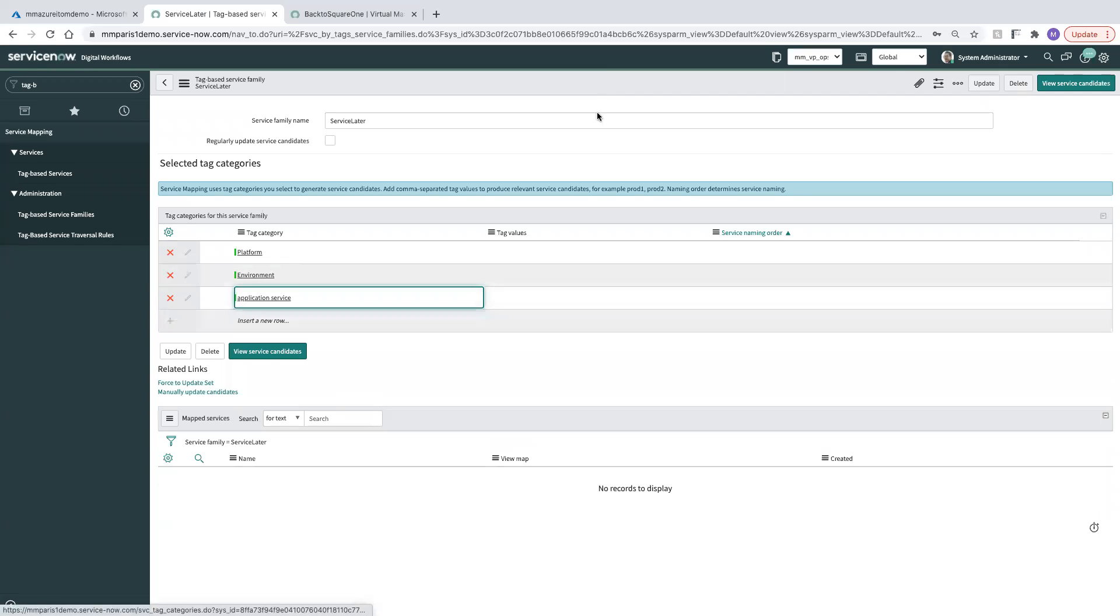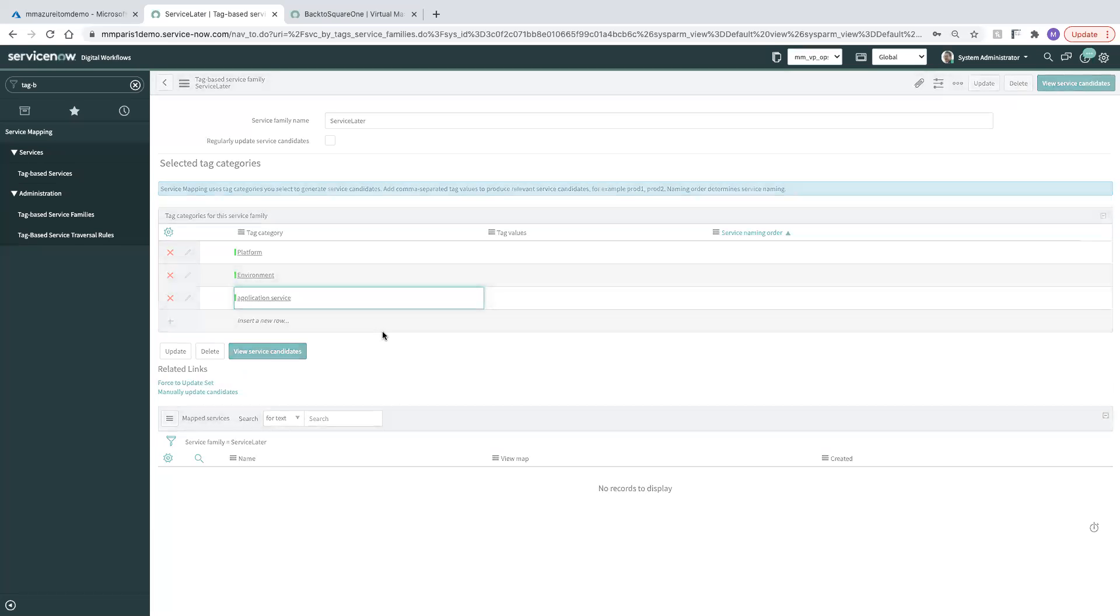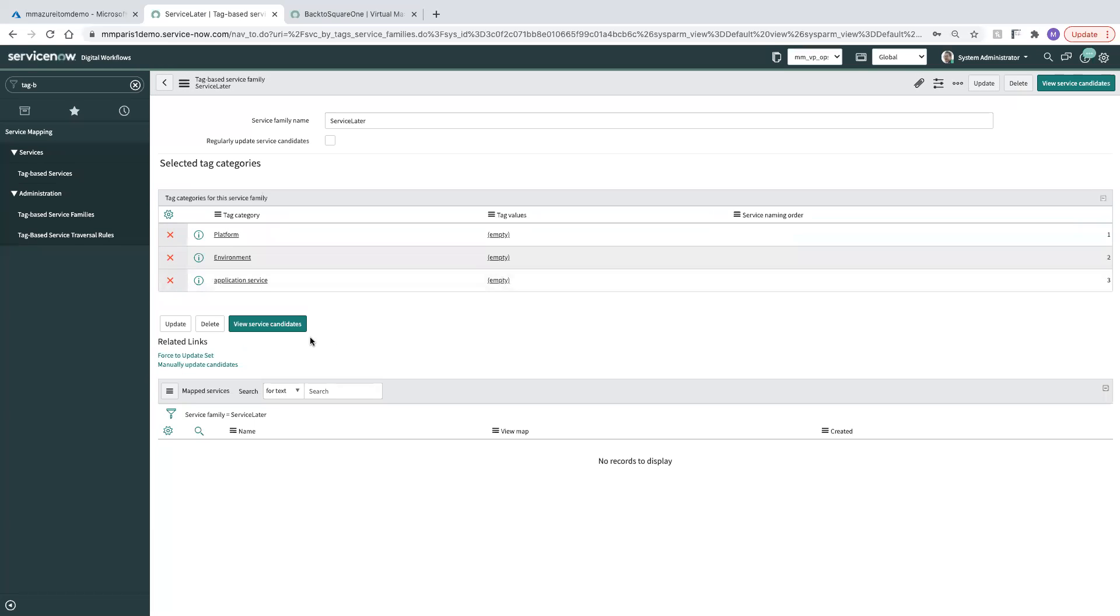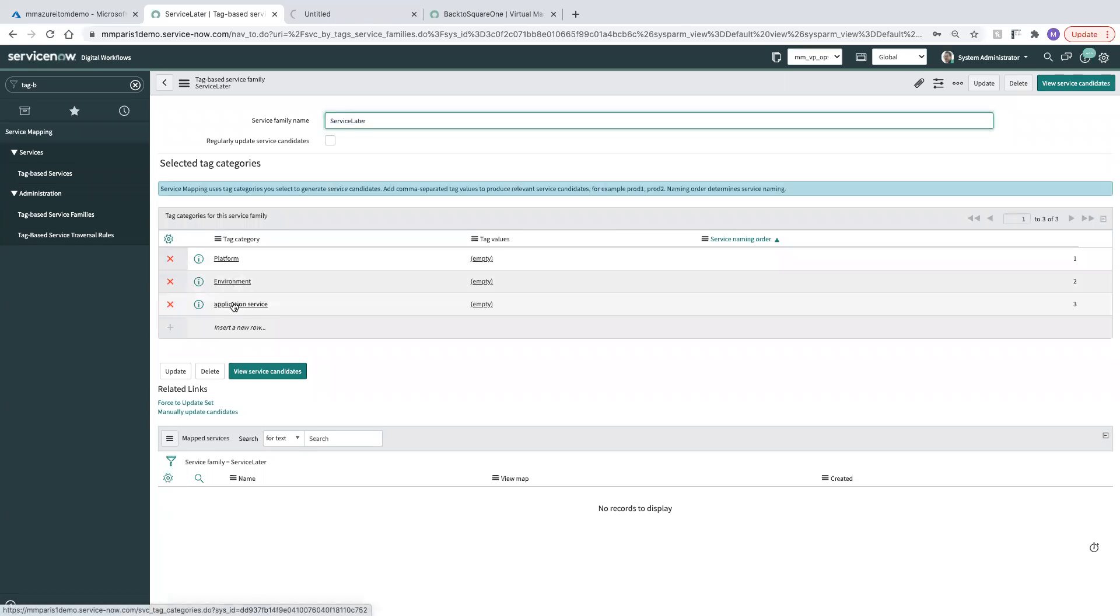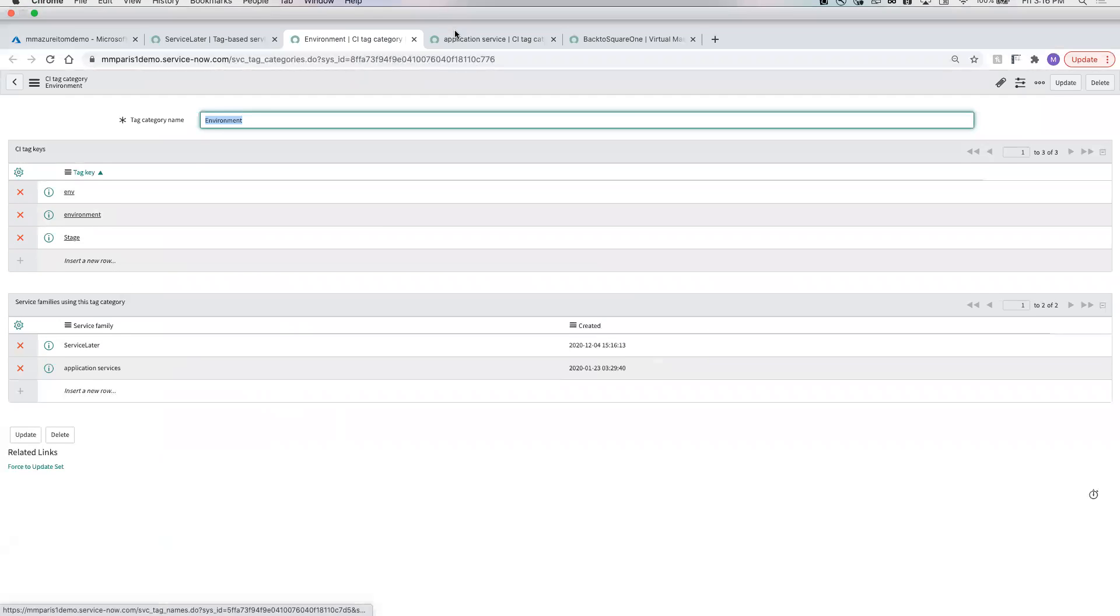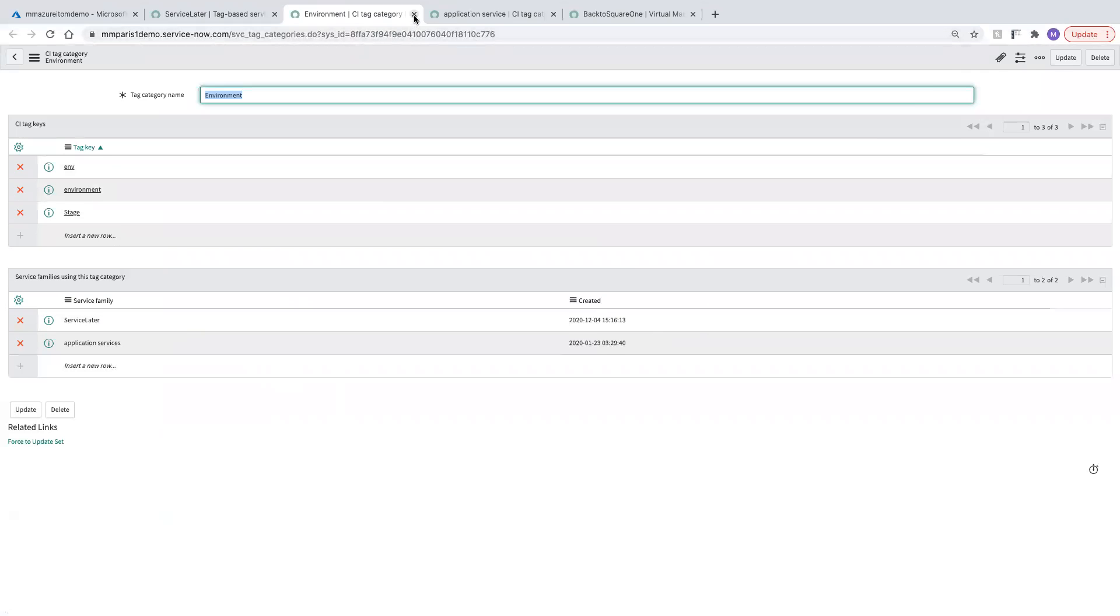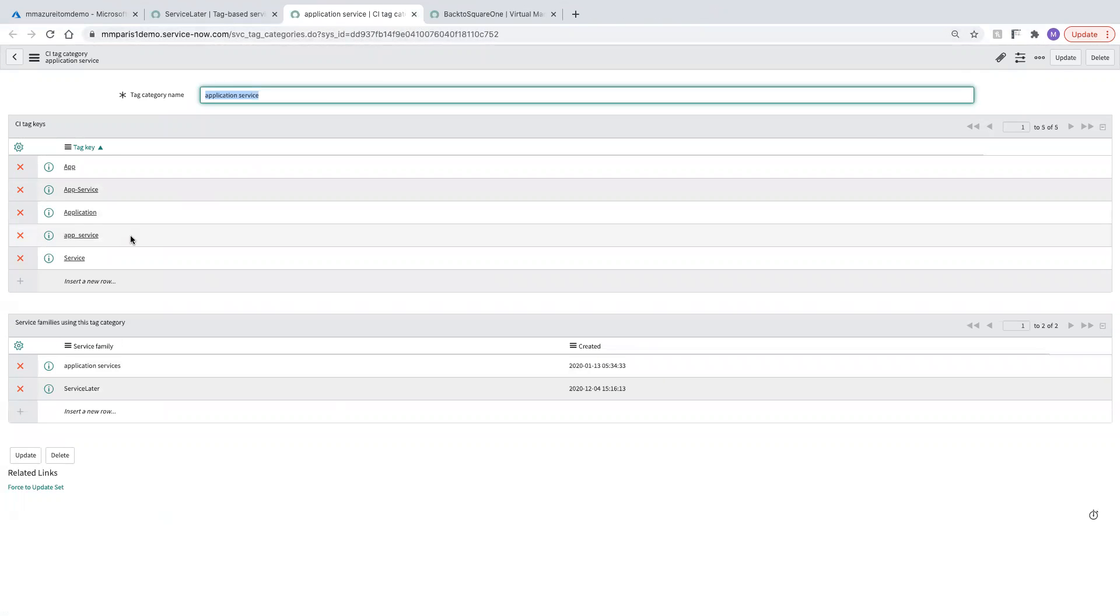Now one thing I do need to do, I'll save this before I leave. One thing I do need to do is check and make sure that I have the right keys listed here. So I'm going to open up these two and make sure that we're good to go here. Environment has environment. So we're good there. And then application service. I'm going to need application. Looks like it's already listed there. Double check that. Make sure that you have those out of the box.